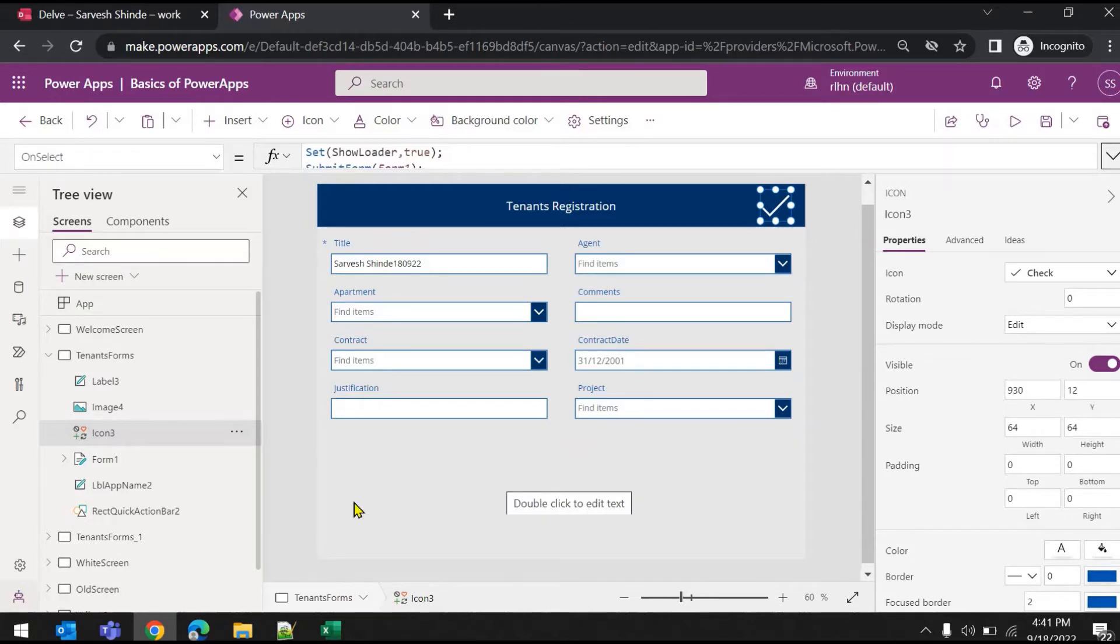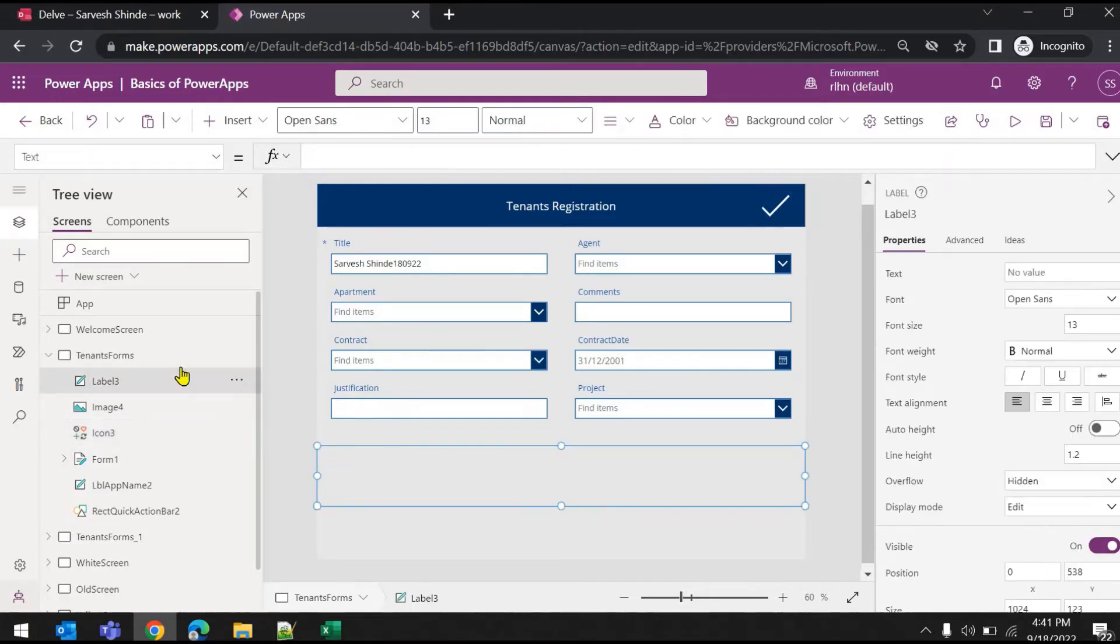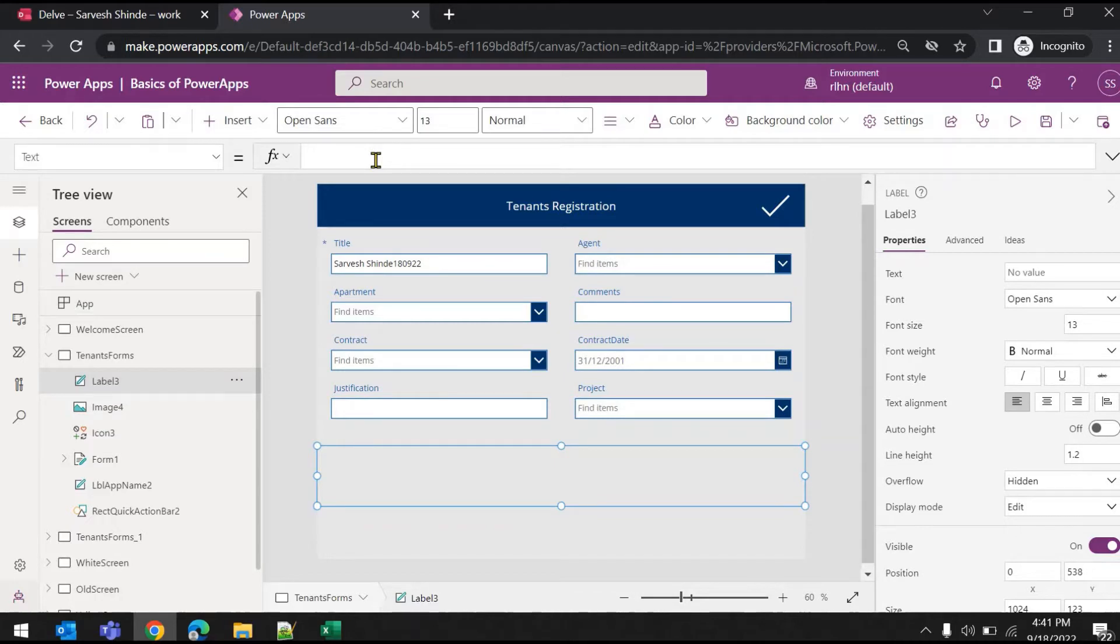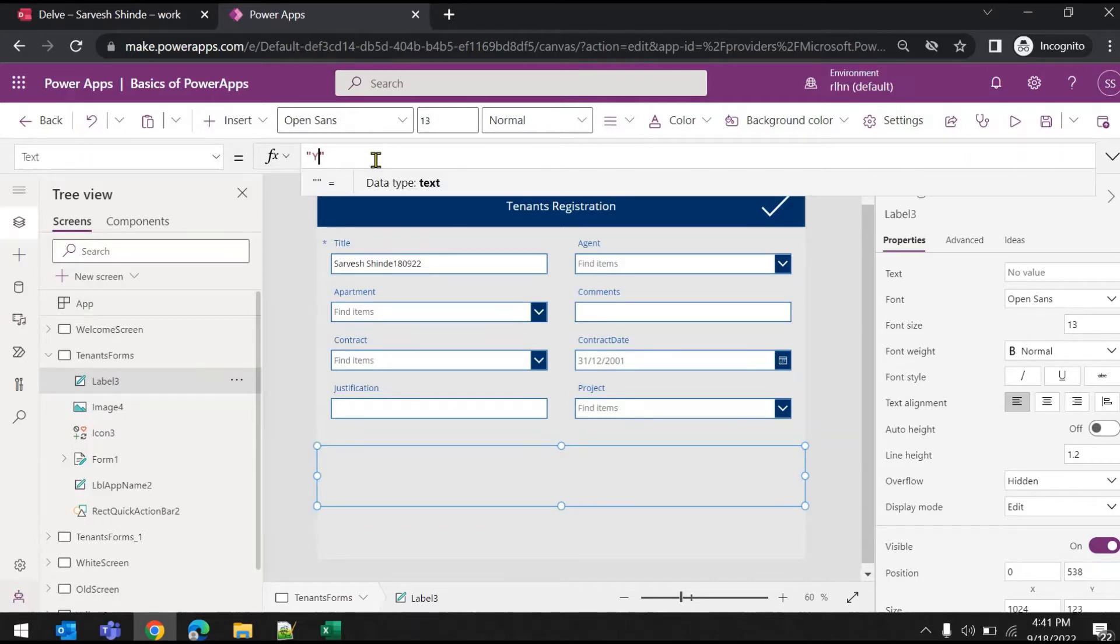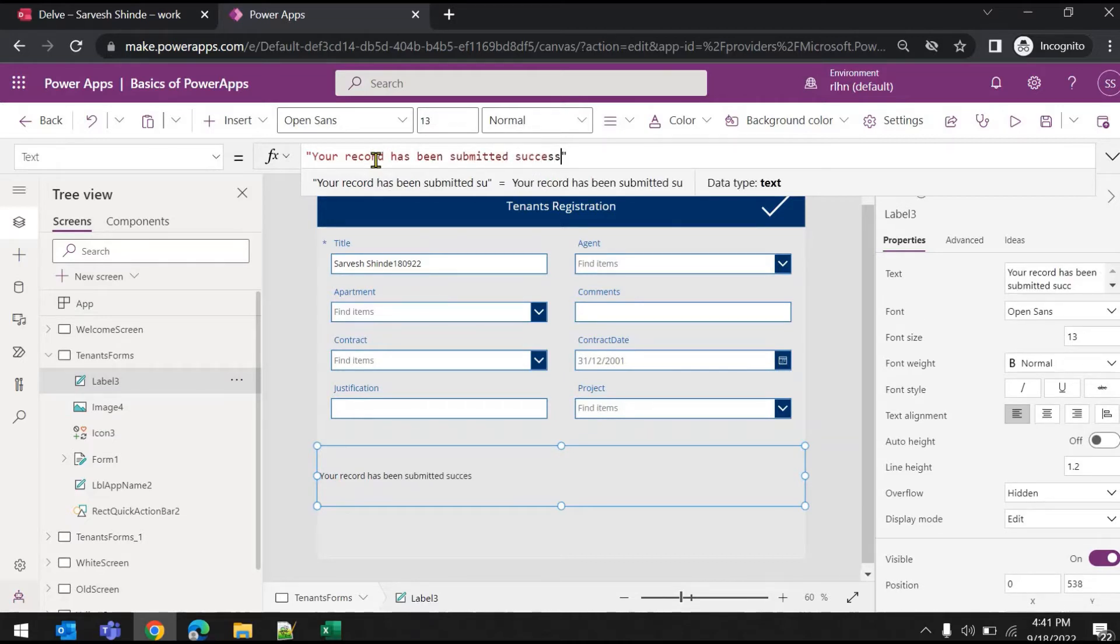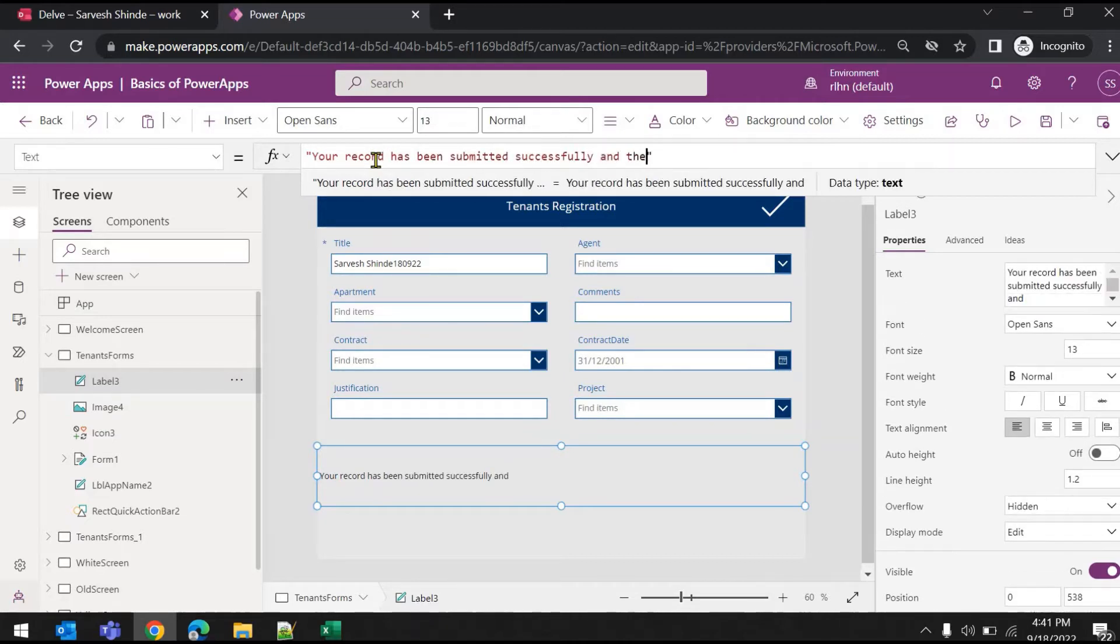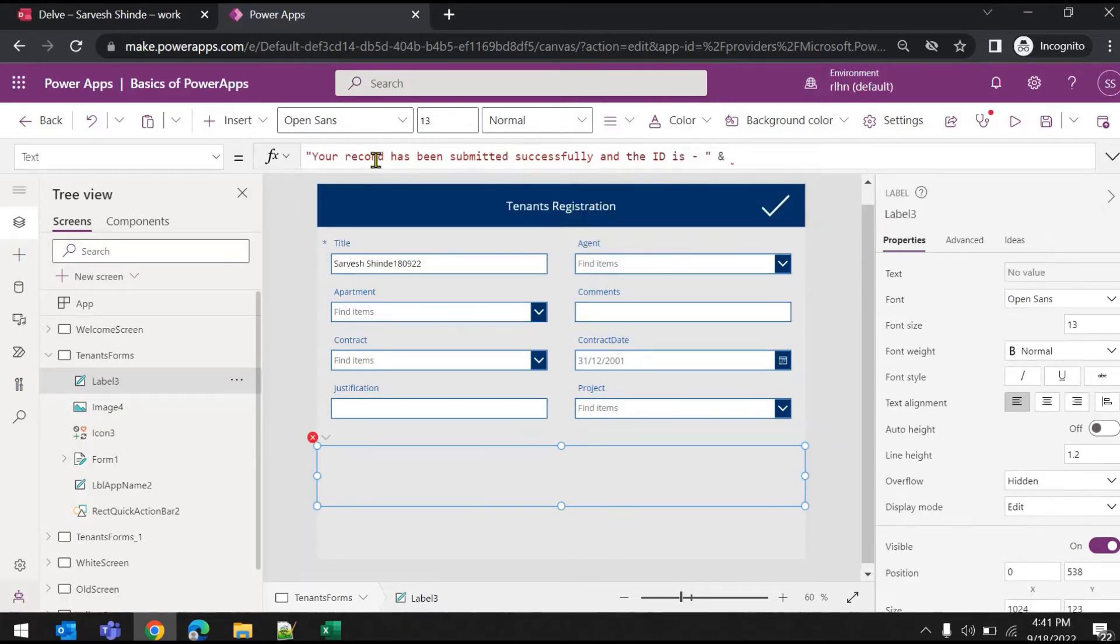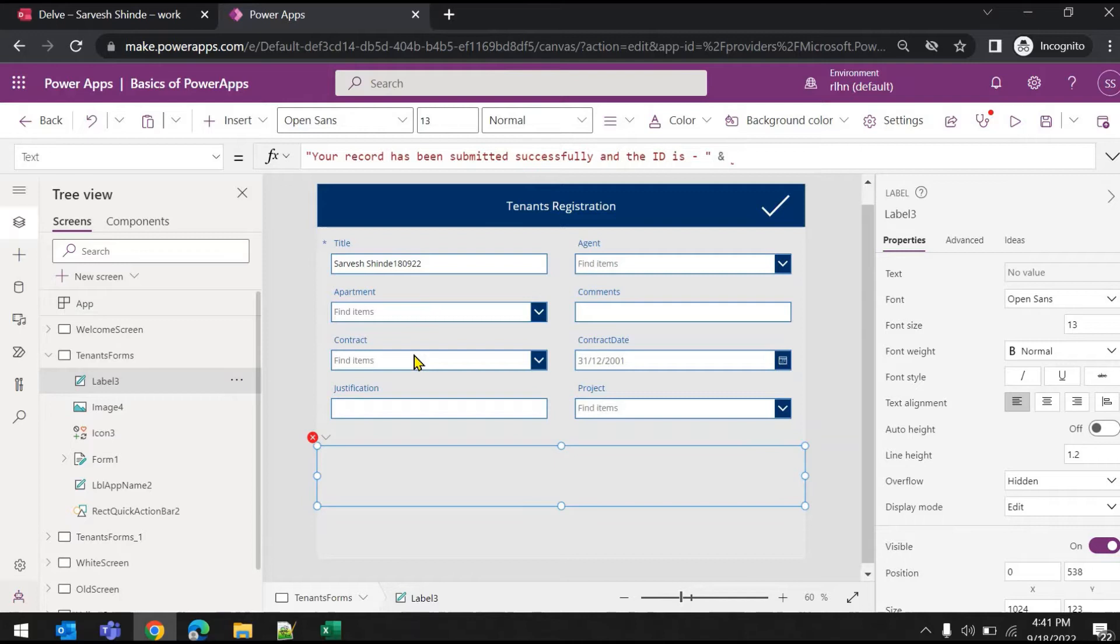Now once this is submitted, I want to show the user or requester saying your record has been submitted and this is the item ID or unique ID of your record, so they can keep it for future reference. So let's say your record has been submitted successfully and the ID is - how can you get the ID of the submitted record?